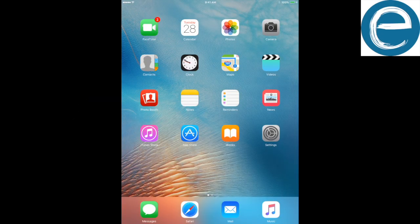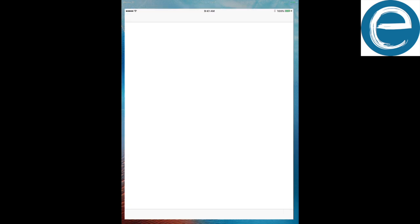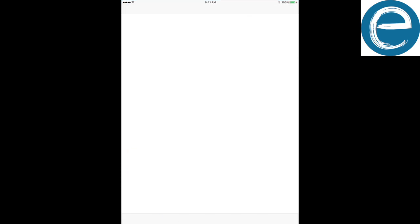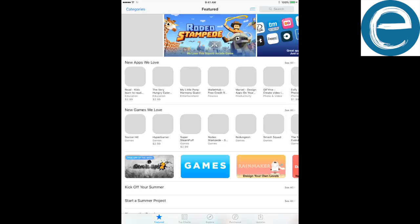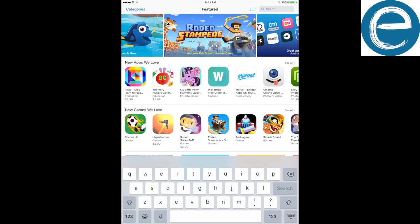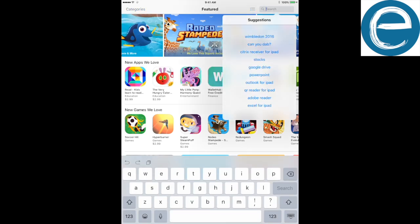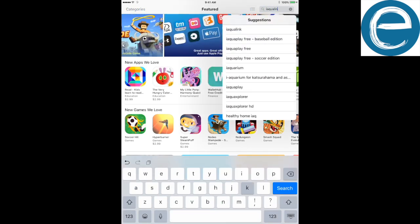On your iPad, iPhone, Android, however you want to use it, go to your App Store. Pull up on your App Store. The easiest way to get to it is just to do a search. Android has a search bar, Apple has a search bar top right. You're going to want to type in iAqualink.